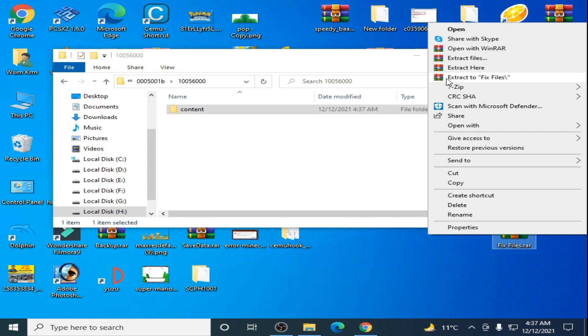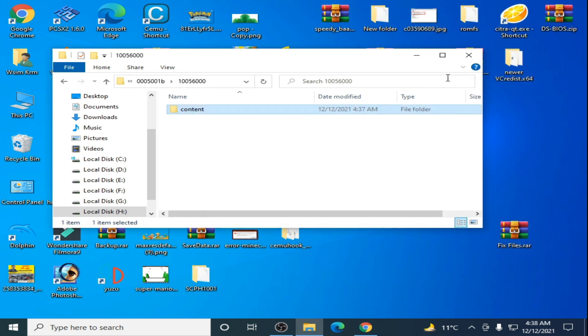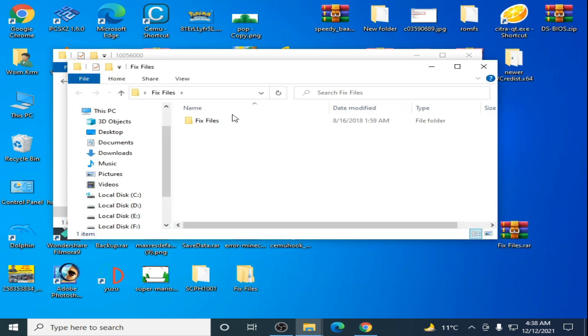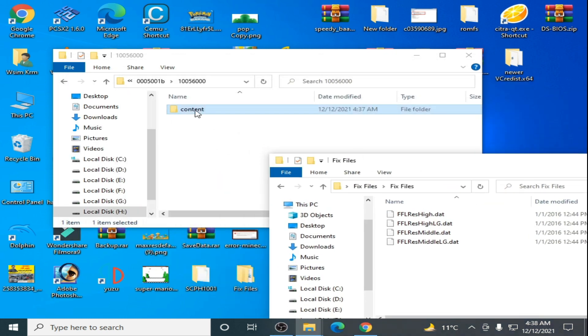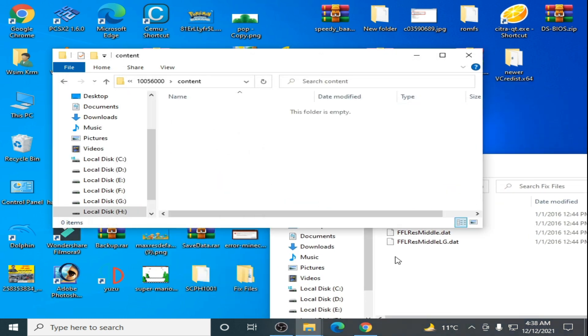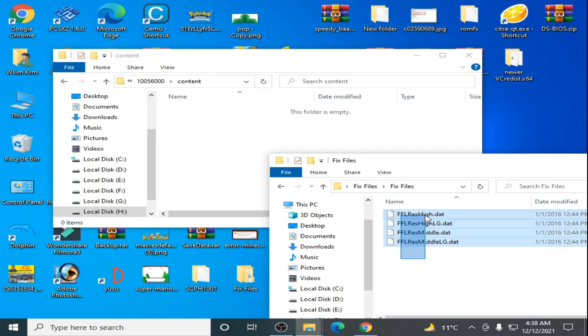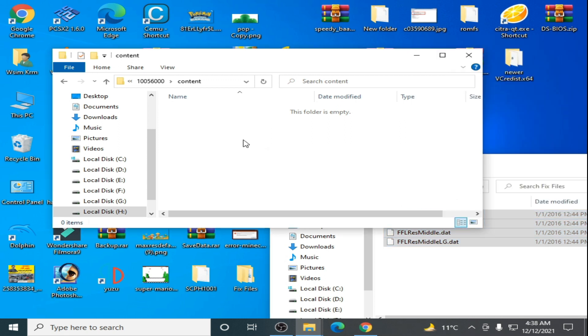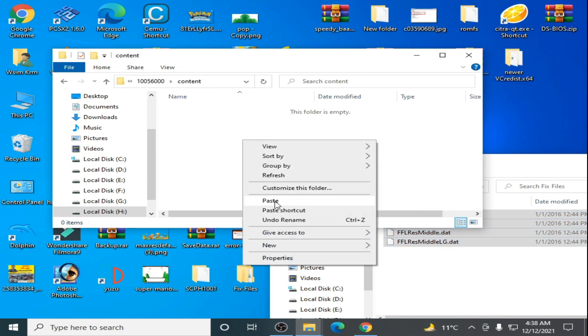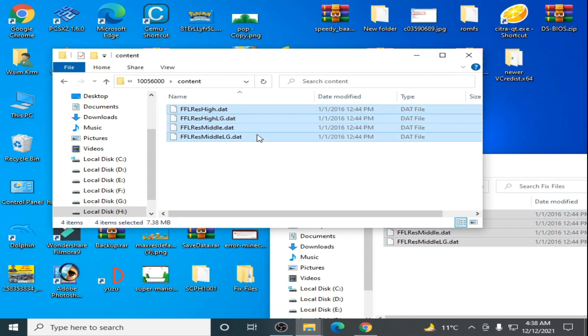Open the content folder, copy these files and paste them here. And it's done.